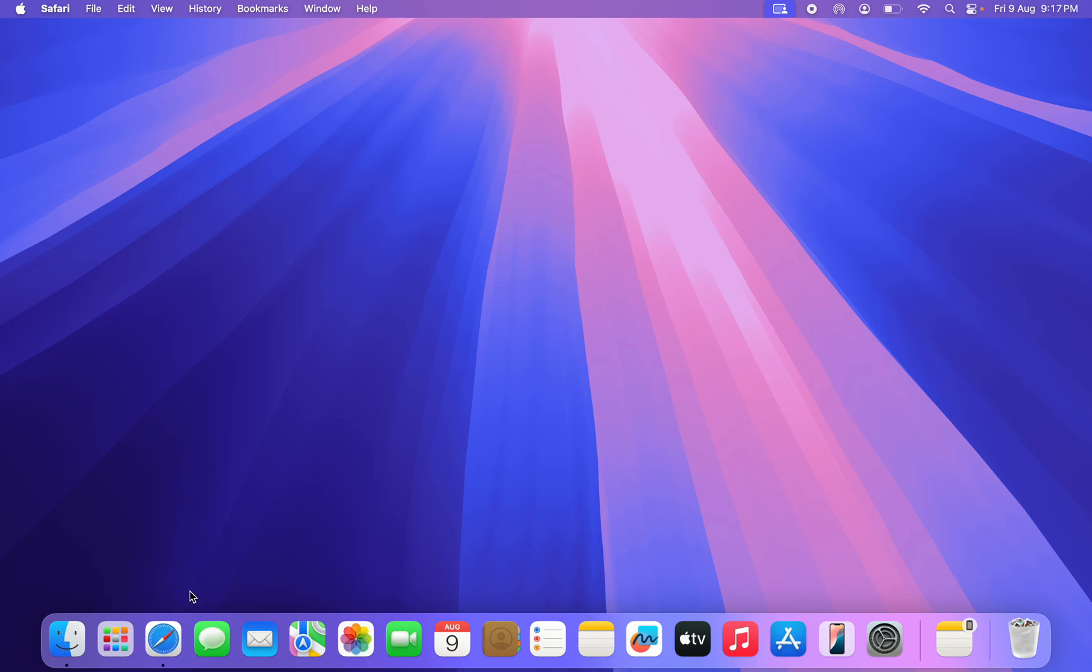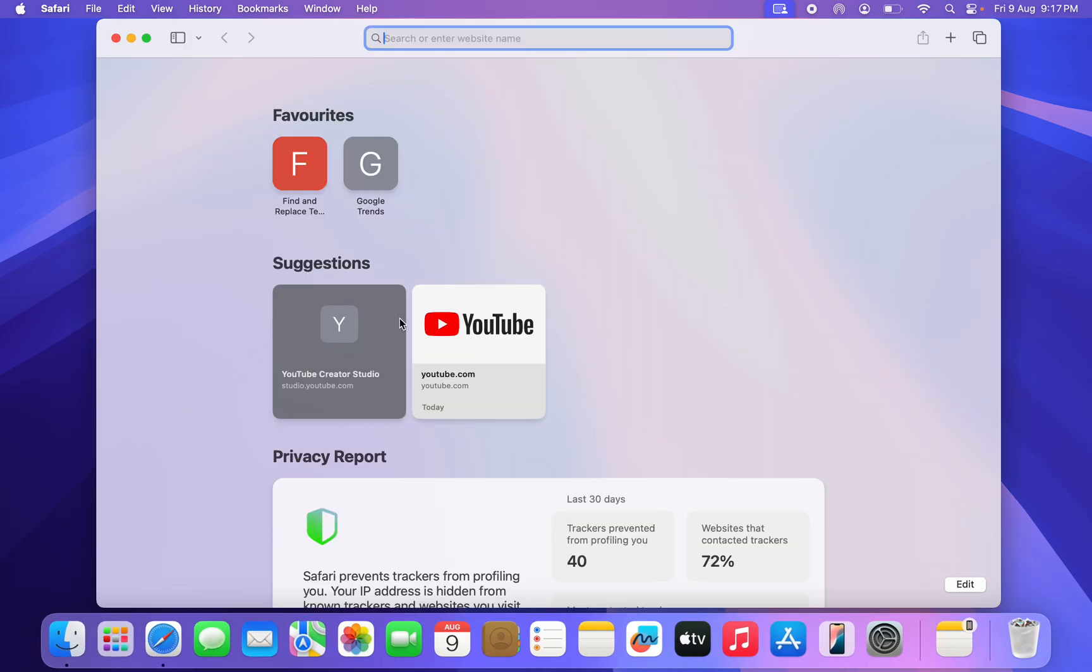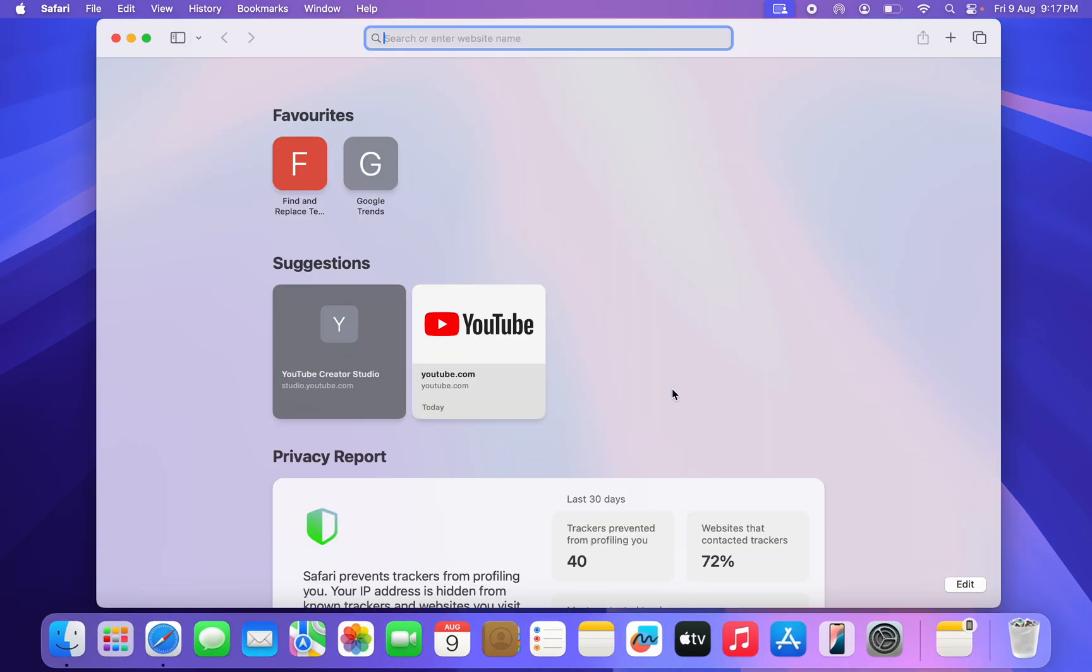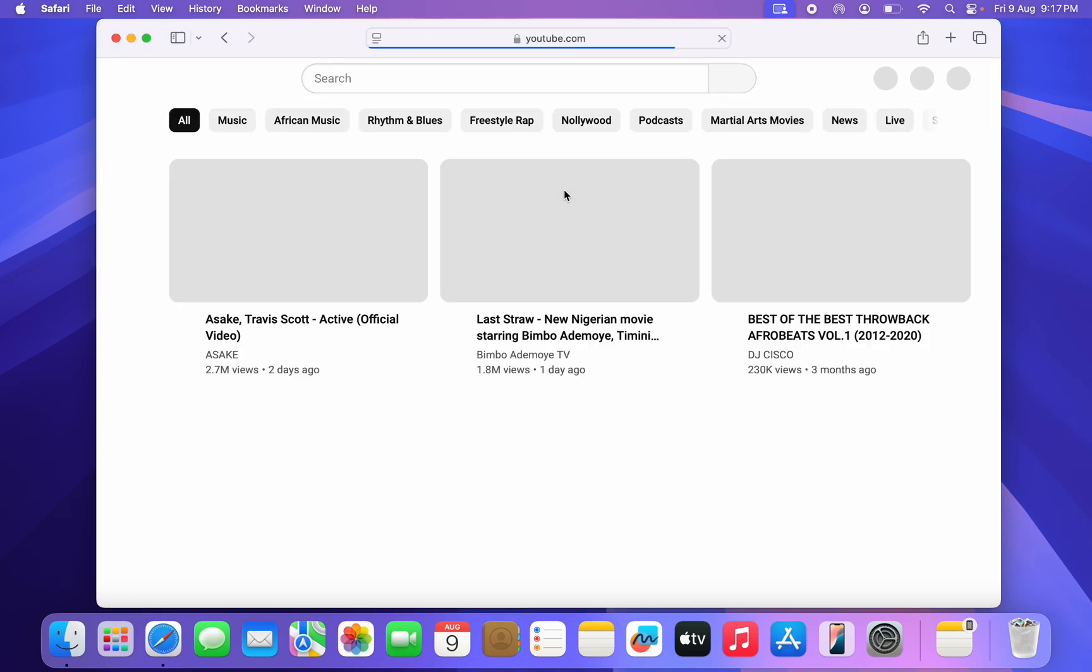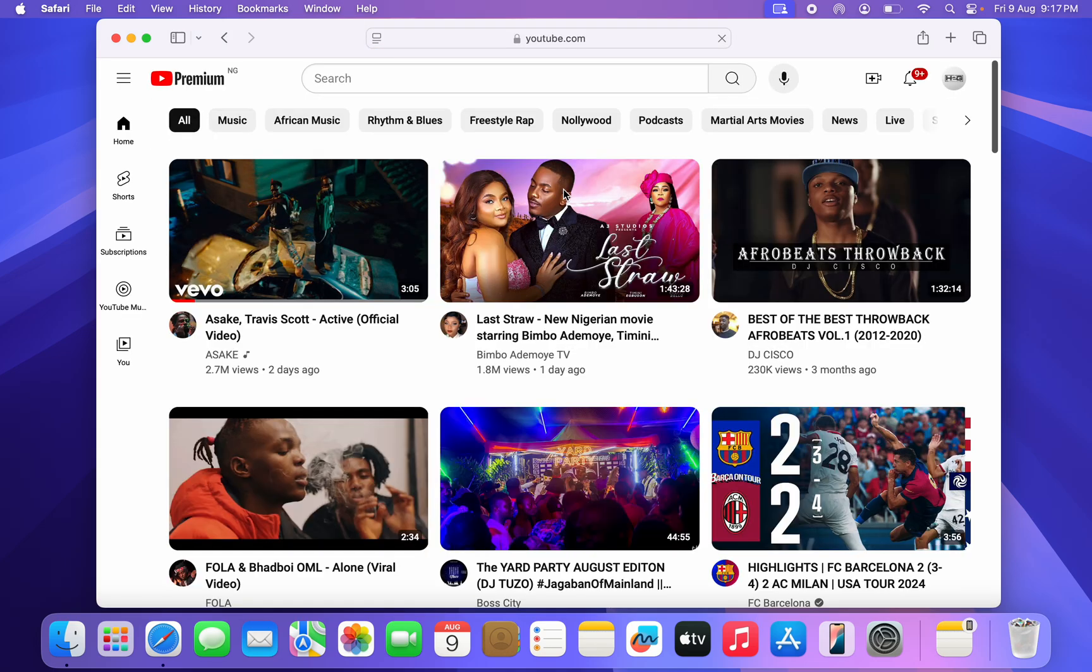The first thing is open up any browser on your laptop or PC computer and you need to search for youtube.com. Once you search for youtube.com, in order for you to use this feature you need to have YouTube Premium.